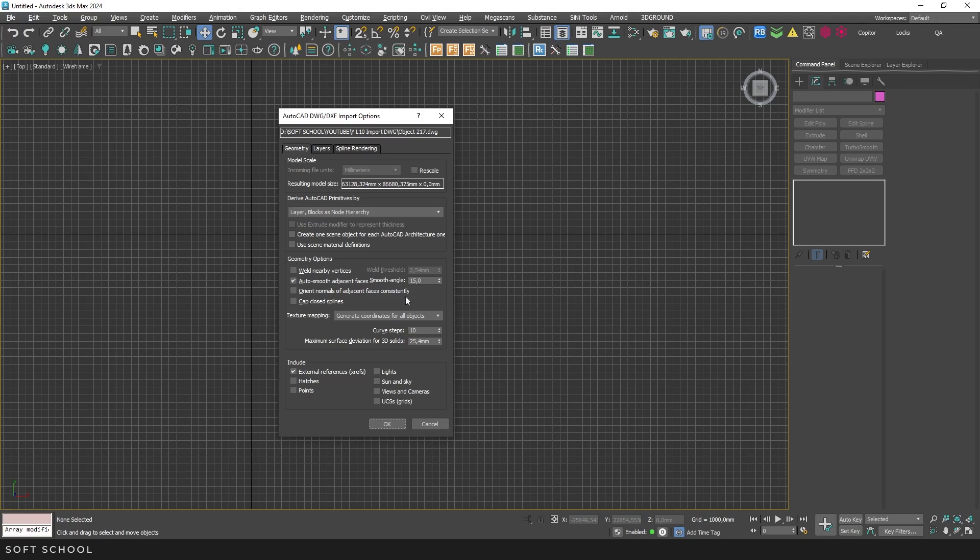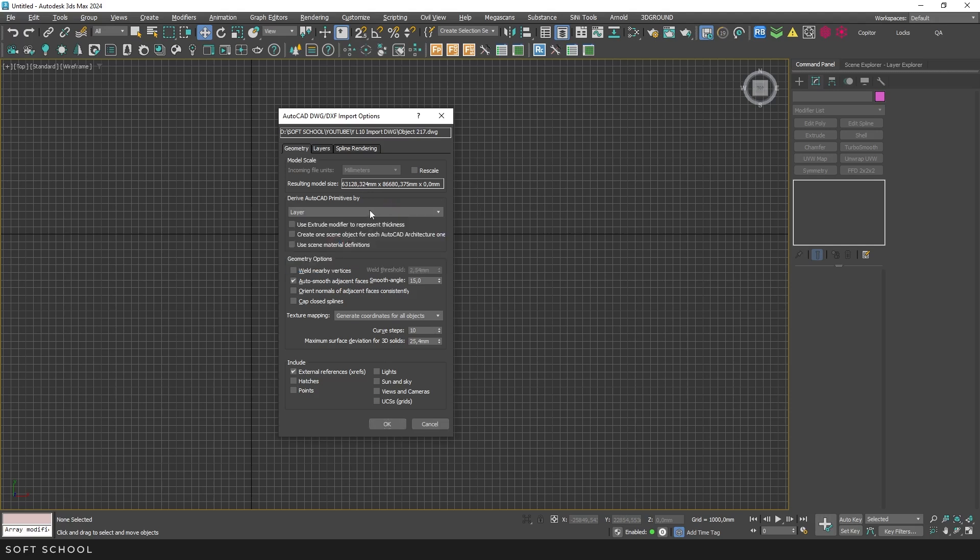In fact, if you drag and drop the file into the viewport, the default settings are automatically applied. If you've previously made changes to the import settings, those changes will be saved and applied to future imports, even to a new scene.